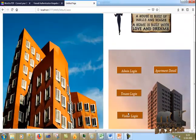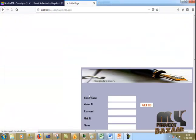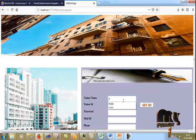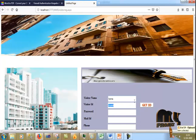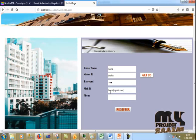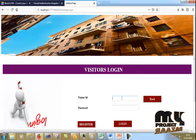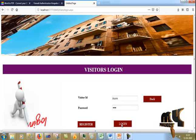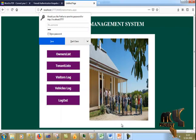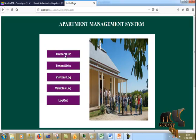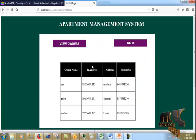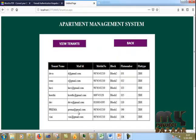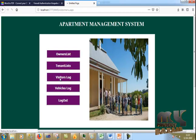Now I go to the visitor login. First I have to register. I click get ID, receive the ID, and copy it. After registering, I give the visitor ID and password and log in. As a visitor, I can see the owner list and also the tenant list.